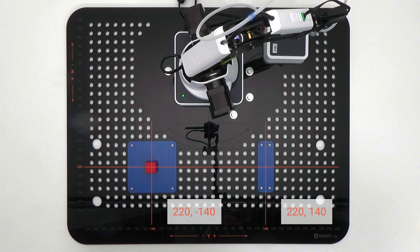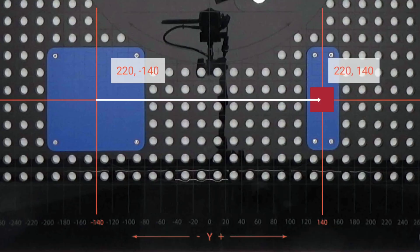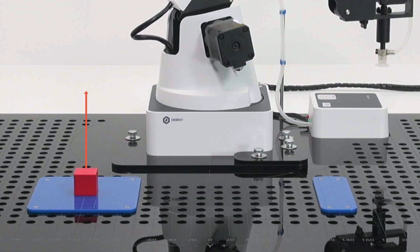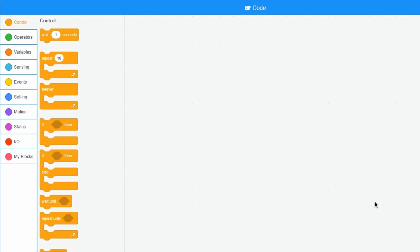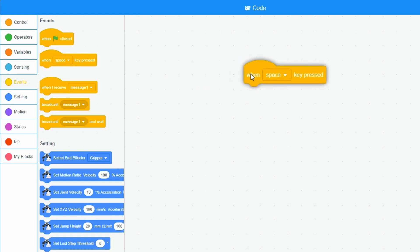The idea is to move the cube from left to right with a jump. A program always starts with an event or occurrence. I click on the bullet that says events. I now see all the events I can choose from. I drag the block, when space key pressed, to the code field.